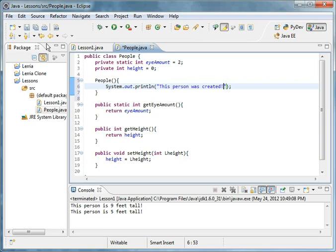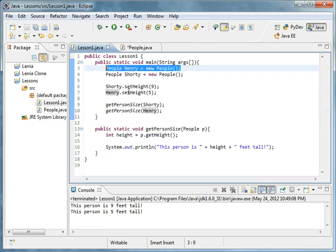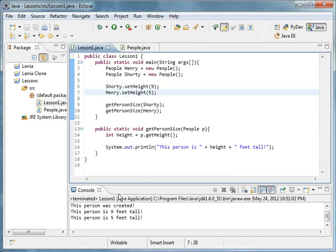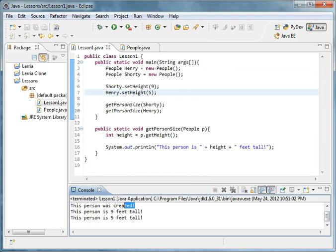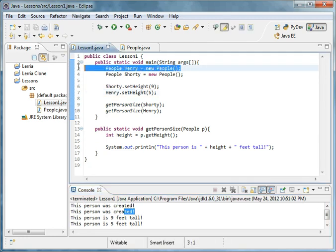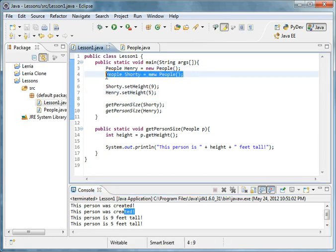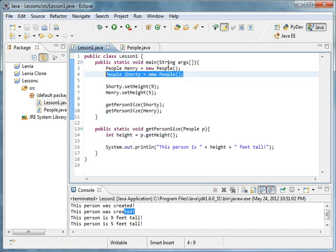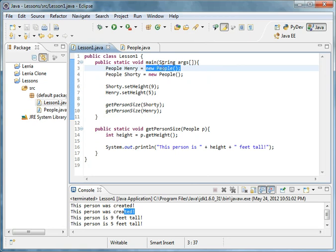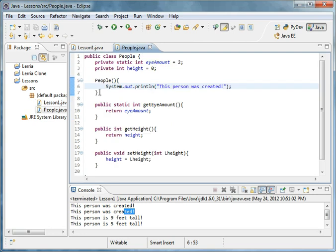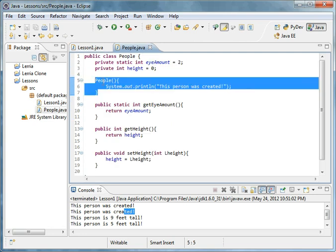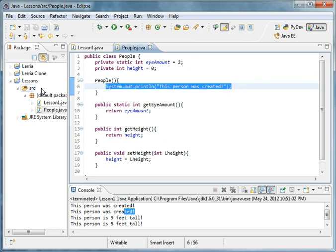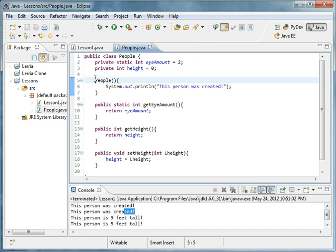Then what this will do, let me show you the print line: this person was created. What will this do? This person was created and then it does it two times, one for Henry and one for Shorty. What does this constructor actually do? Well, what a constructor does is whenever you allocate new memory for it, like new People, it'll call this constructor and it'll do this and it will just stop.